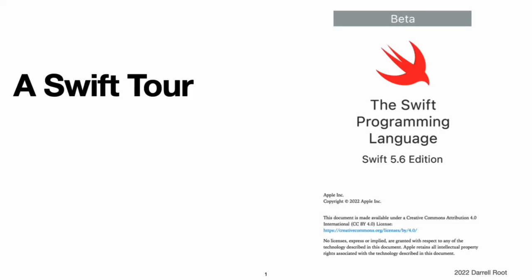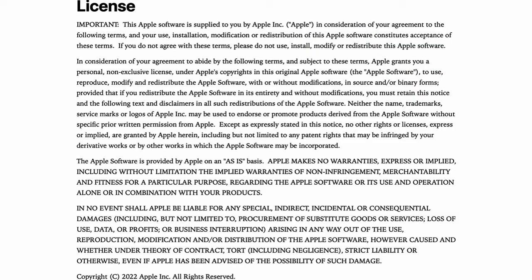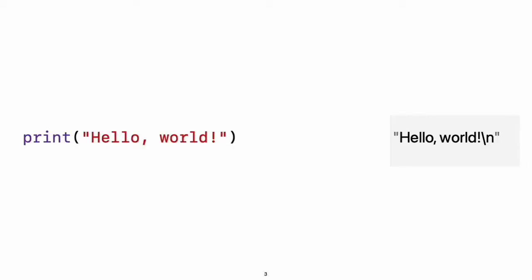The Swift Programming Language Book, by Apple, copyright 2022, made available under the Creative Commons Attribution International License. The Tour Playground is also published by Apple under a permissive license.